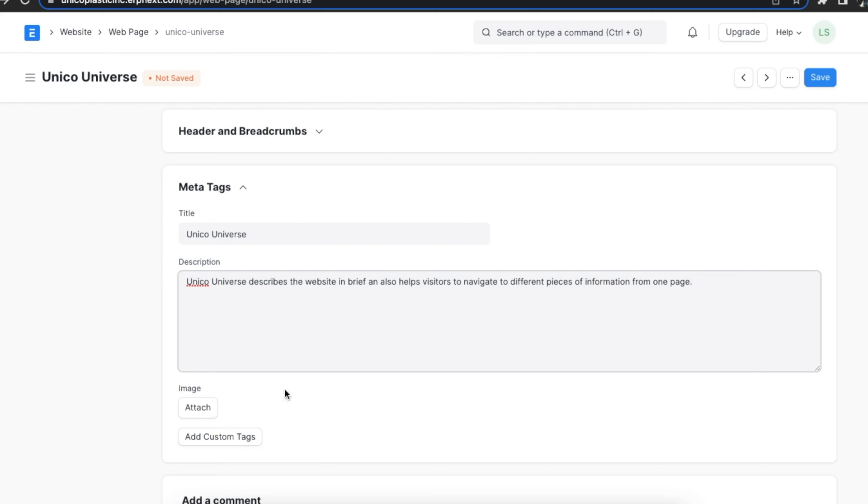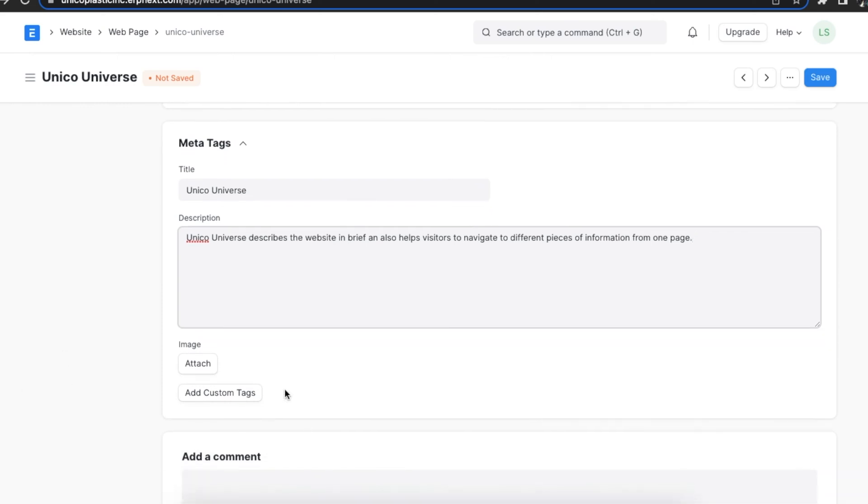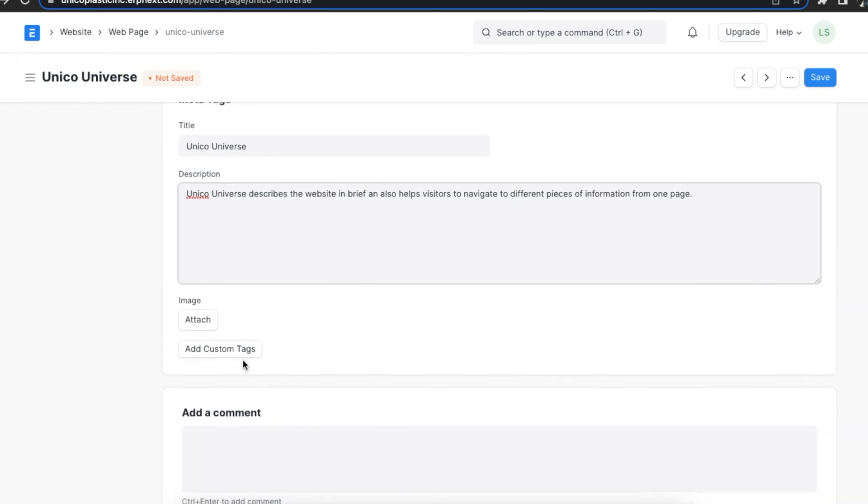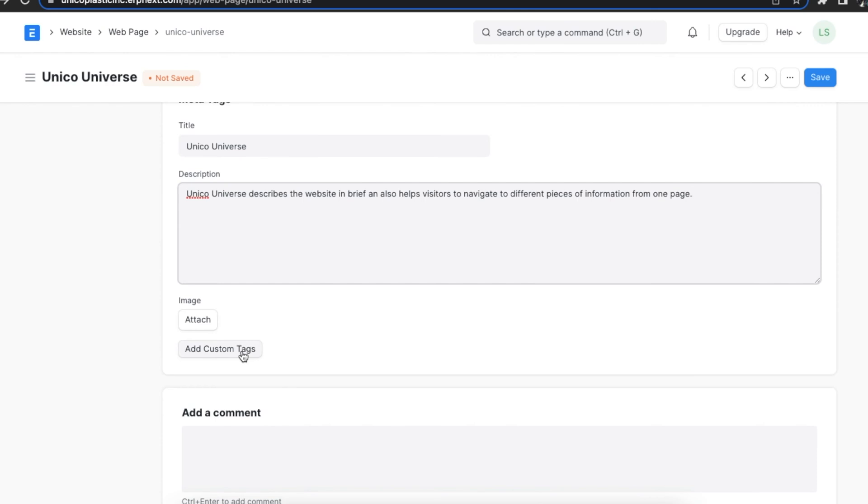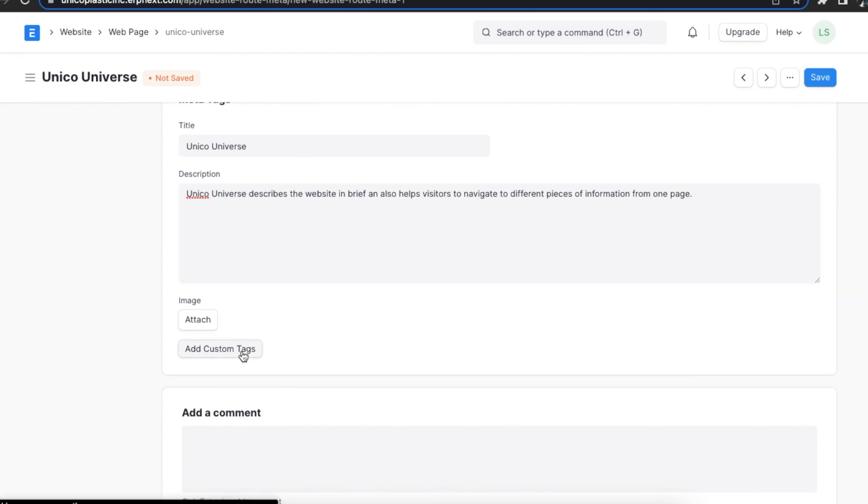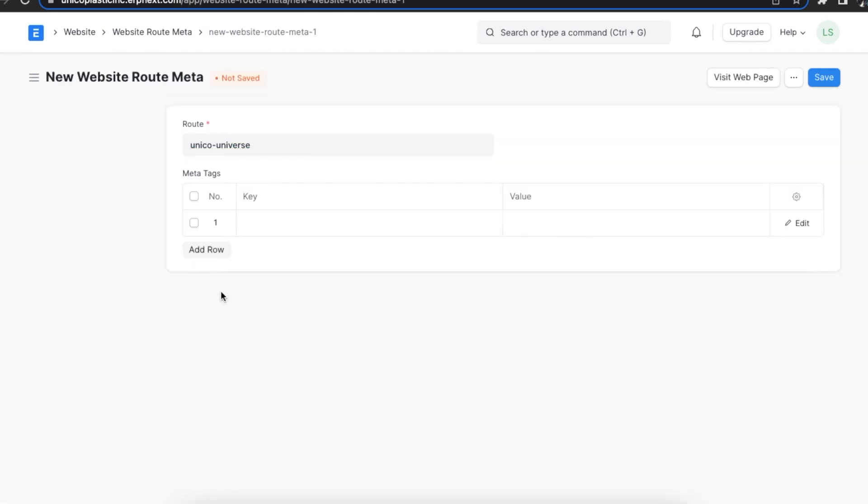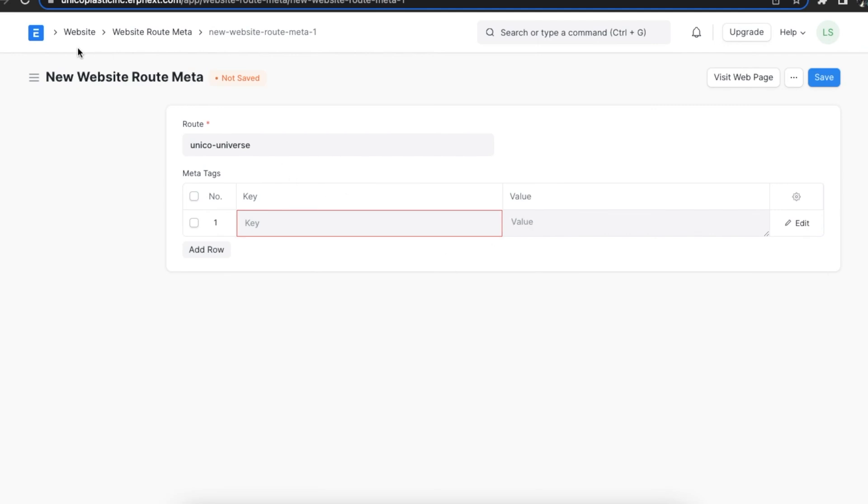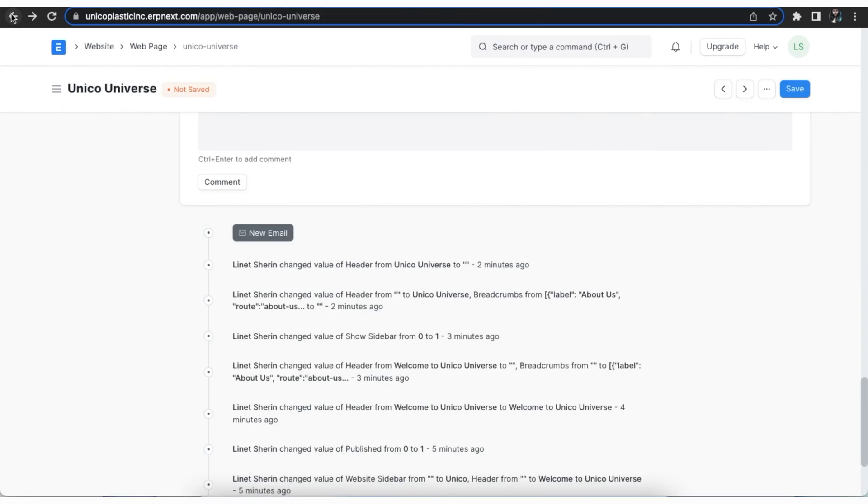We can also use the Add Custom Tags button to add custom meta tags. We will need to enter a property key and its value in the table here and it will auto generate HTML meta tags for the web page.